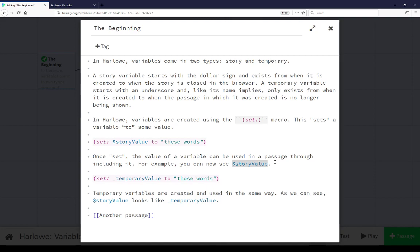And it all flowed together when I read it. For example, you can see these words. Notice this story variable starts with a dollar sign.